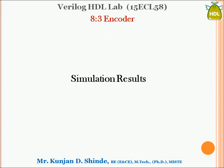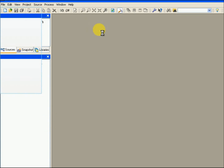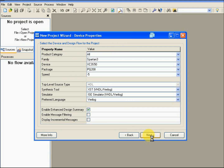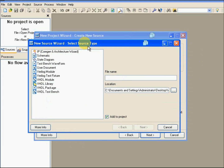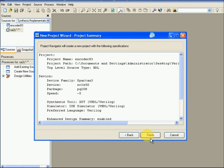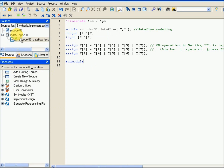Now let us start with simulation to see how the circuit is implemented. Go to File, click on New Project, give the file name, click Next, Next. Then click New Source, give the file name — for now I'll name it encoder. Click Next, Next, Finish.